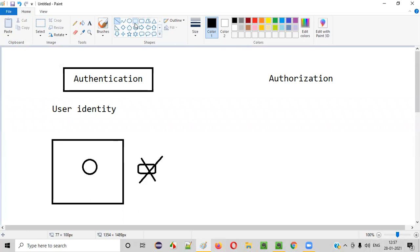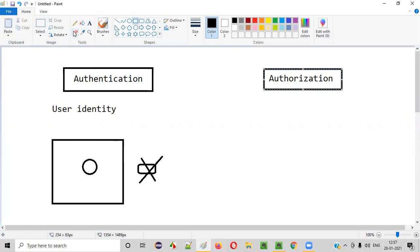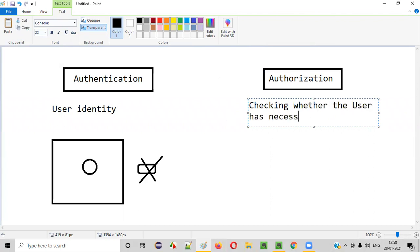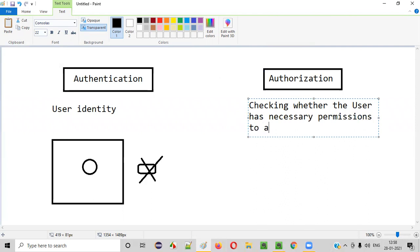Now let's go with authorization. Authorization is all about checking whether the user has the necessary permissions to access a resource. Let me explain what that means with some examples.